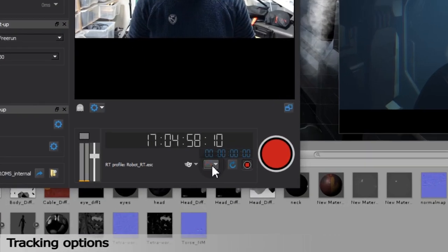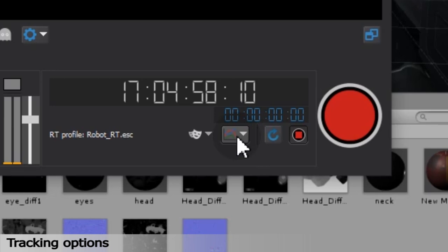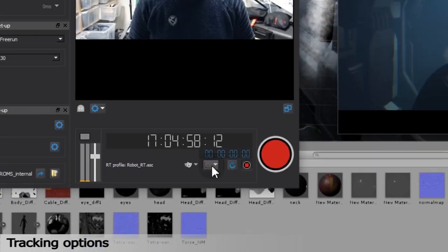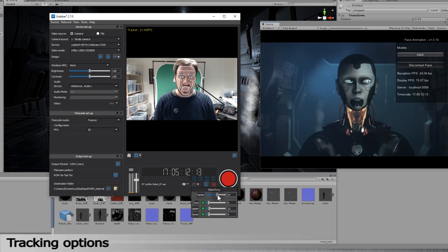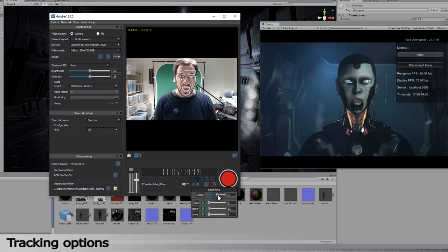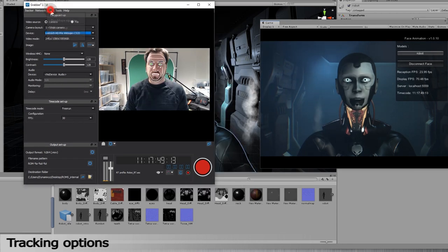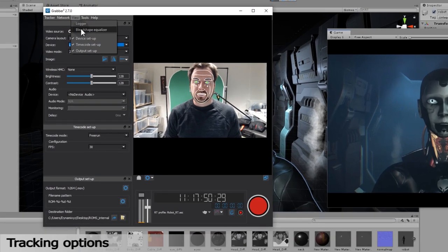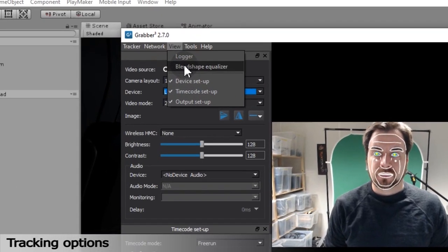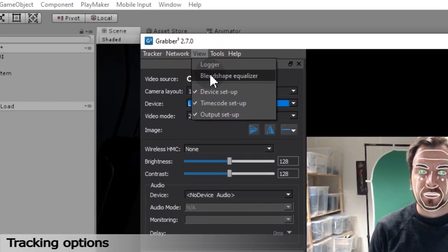You can play with the tracking by adjusting the smoothing. To do so, click on the blue and red curves button. See how the tracking and retargeting react. You can also affect the animation by smoothing the blend shape values. Go to the View section of the menu and click on Blend Shape Equalizer.